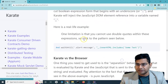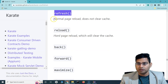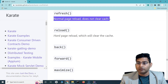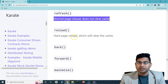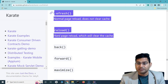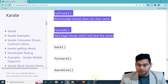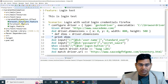So the function is 'refresh' and it will do a normal page reload and not clear cache. 'Reload' will hard reload the page and it will clear cache. That's the difference. And back and forward is pretty simple as I have shown you.